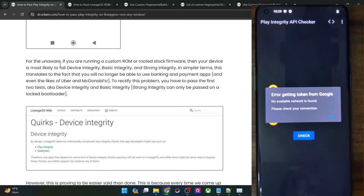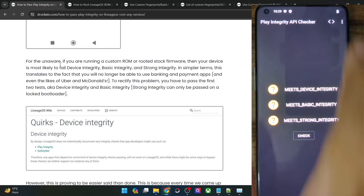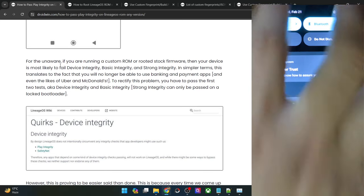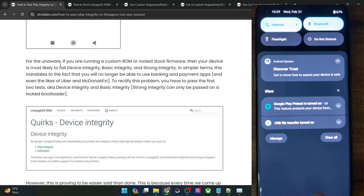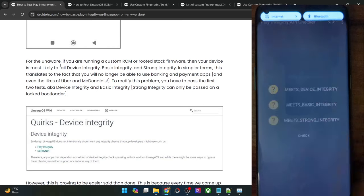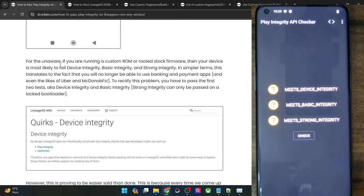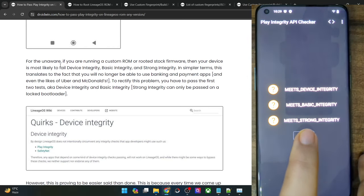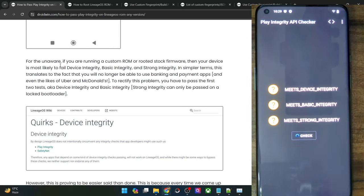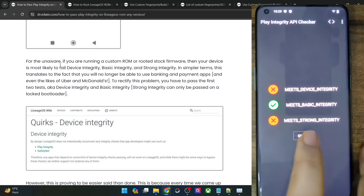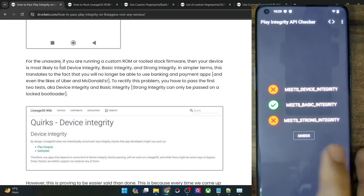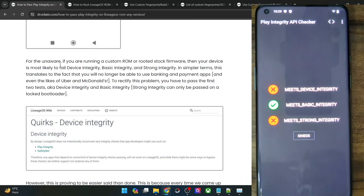If you get any error message, make sure that you are online. Once you are online, again try doing a check. It will take only a few seconds, and as you can see, we are currently only passing the basic integrity and failing the rest of the two tests.